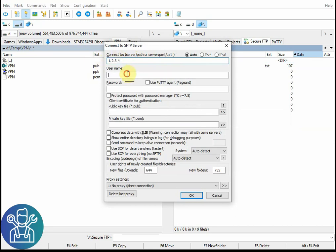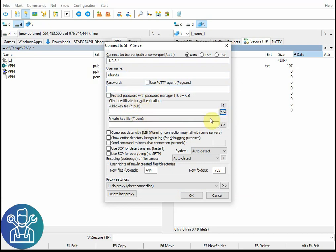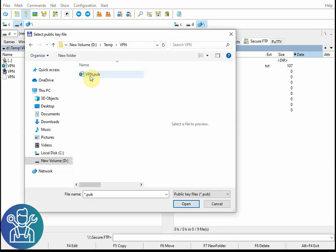Username, usually at the beginning it will be Ubuntu. There's no need for a password because you're using the public key and the private key. For the public key you click here, go to the folder where you have the key and use that key.